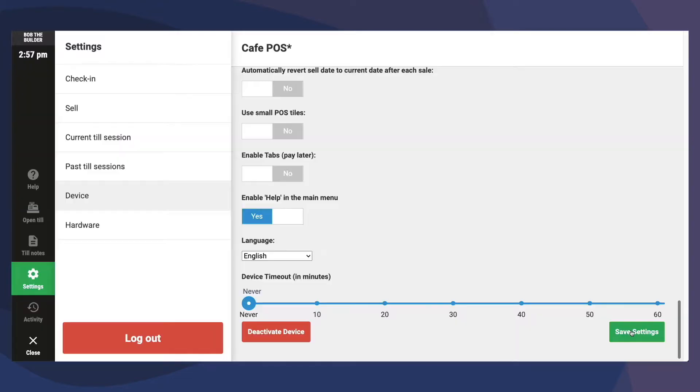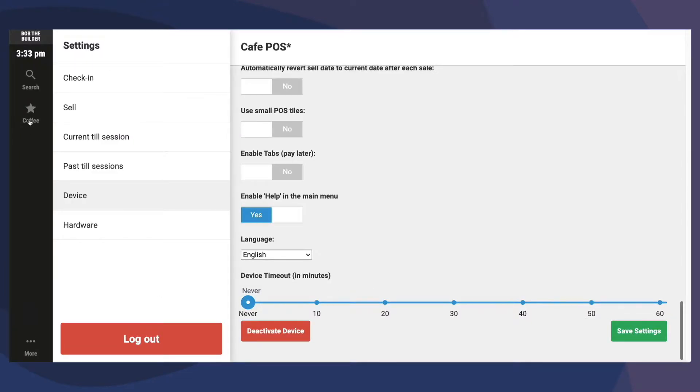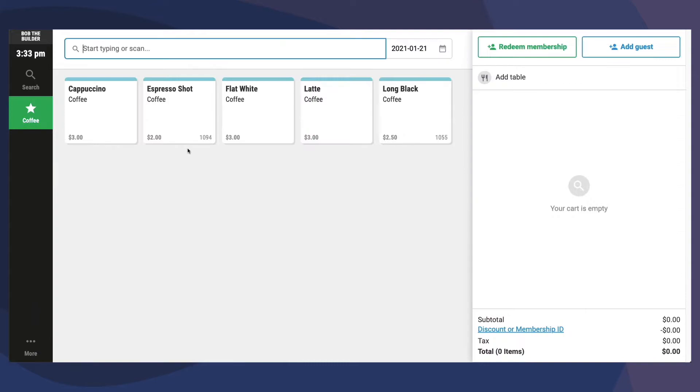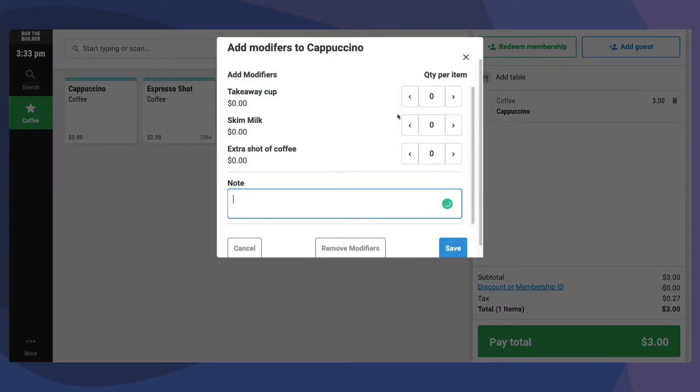Once these device settings have been saved, when we go to a menu and add our coffee, you can see that we have been automatically prompted to add a modifier.